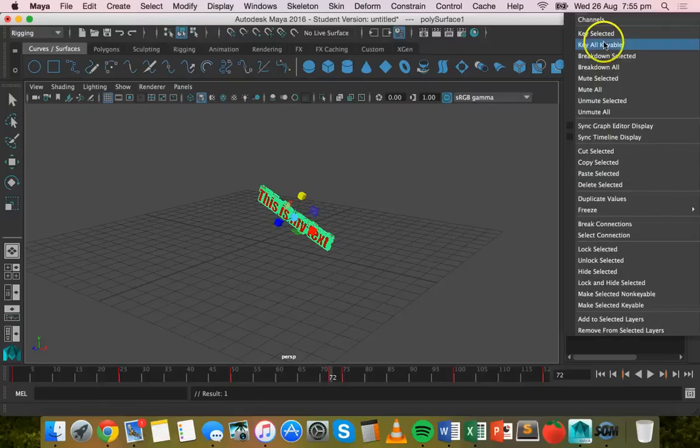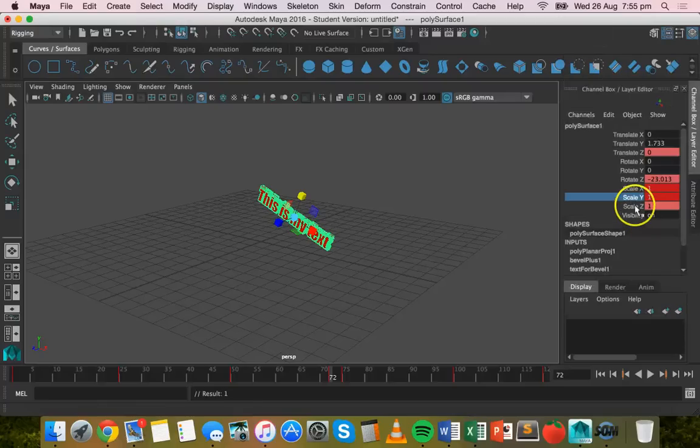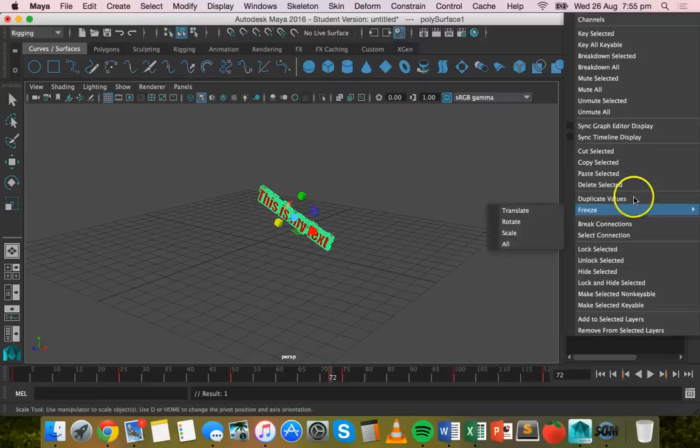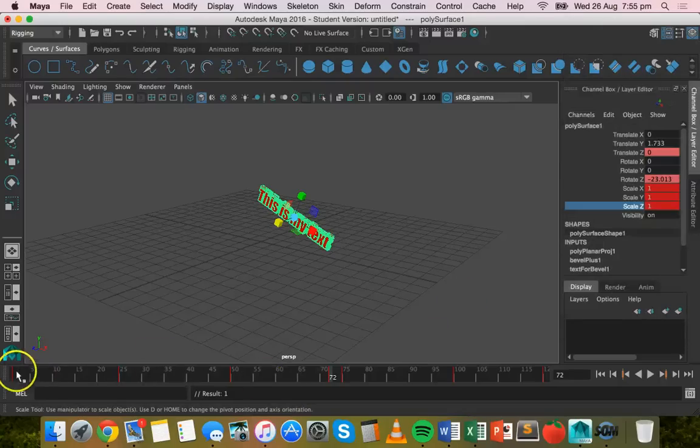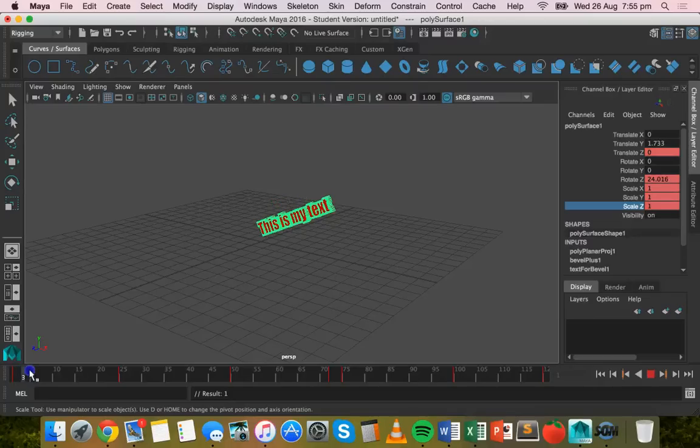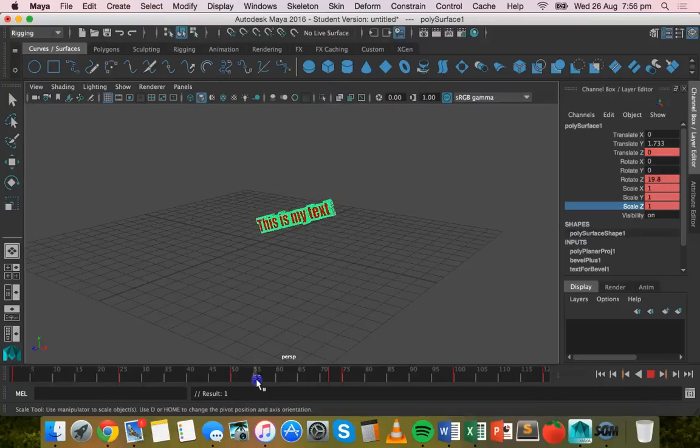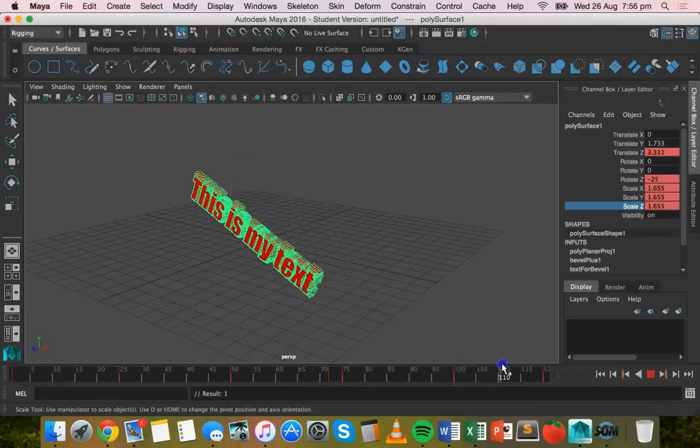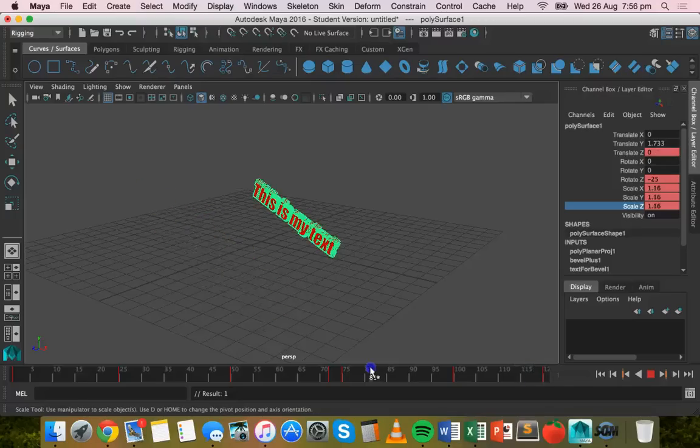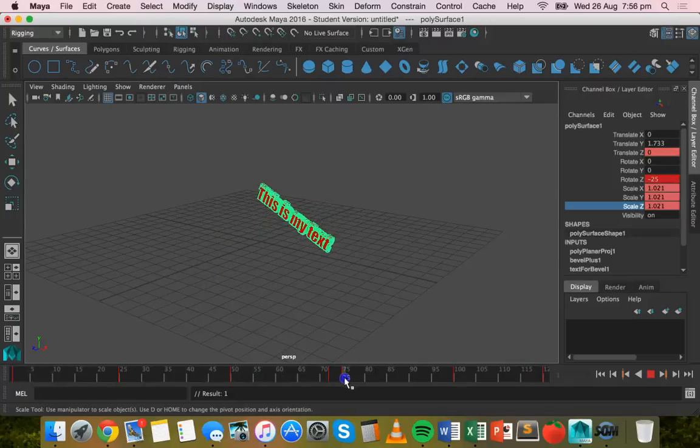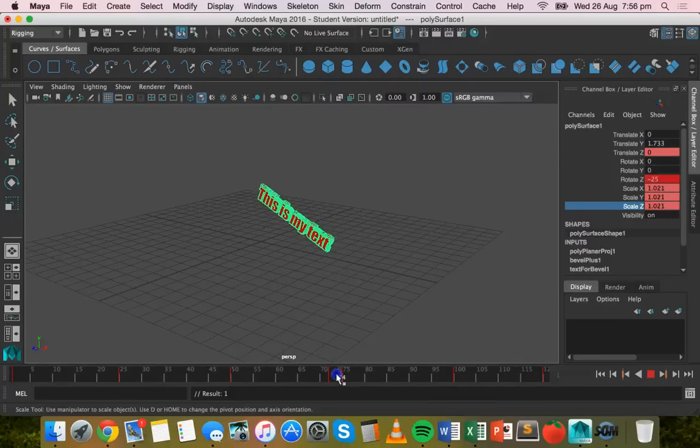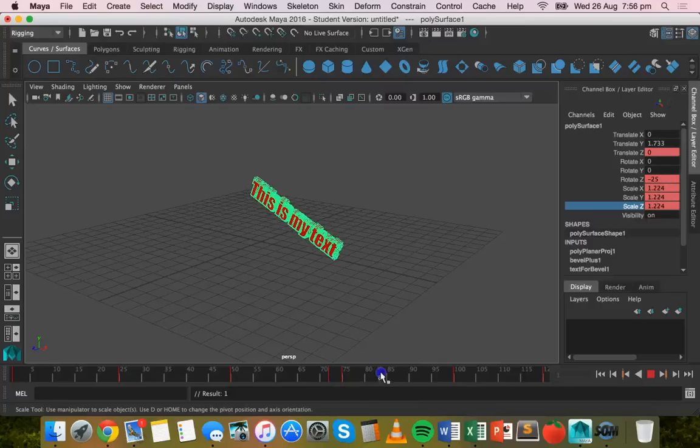So it doesn't start - the text doesn't actually start growing until here. So basically this is just like any other 3D object in Maya. You just change the properties, whether it's translation, rotation, or scale, and you just add keyframes.